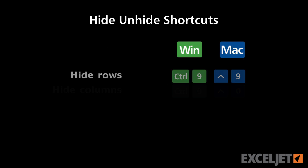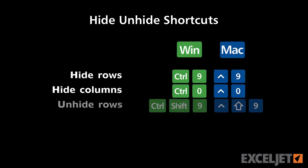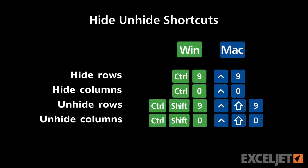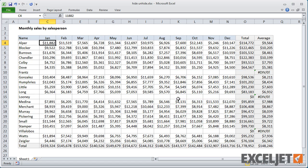In this video, we'll cover shortcuts for hiding and unhiding rows and columns. To hide columns, use Ctrl-0.